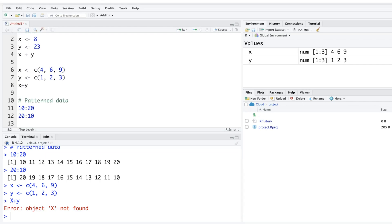For those doing R for the first time, one of the most difficult things in the beginning is forgetting that R is case sensitive. If a variable has uppercase letters and you reference it in lowercase, it will keep giving you errors.